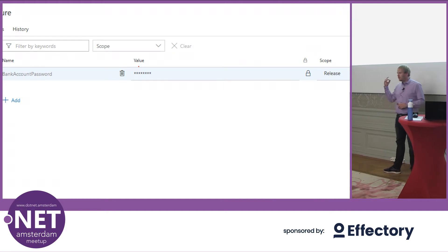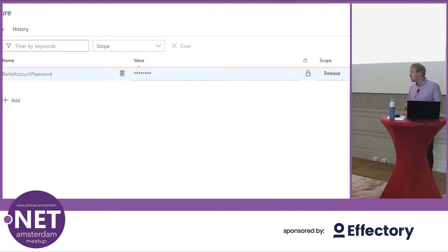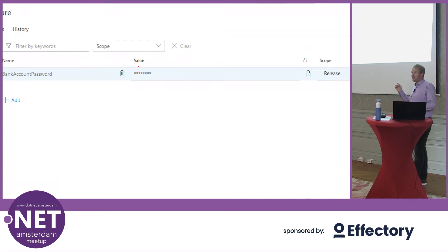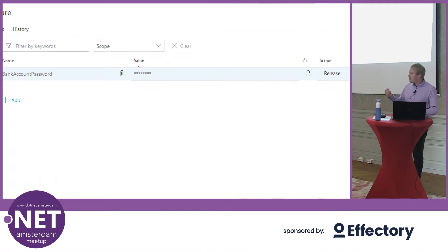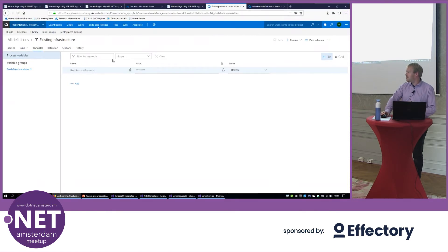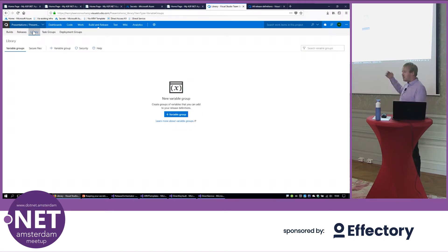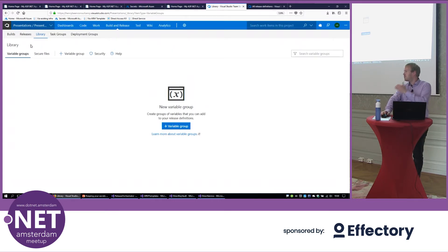In the release I pick up the artifact generated in the build and deploy it to a production environment — a really simple deployment consisting of one step: an Azure App Service deployment. I override the bank account password value in the app config using a variable called bank account password, which you can define in VSTS. The value is masked, so VSTS acts as a secure store for secrets. You can also create libraries of variables to share secrets across different releases.